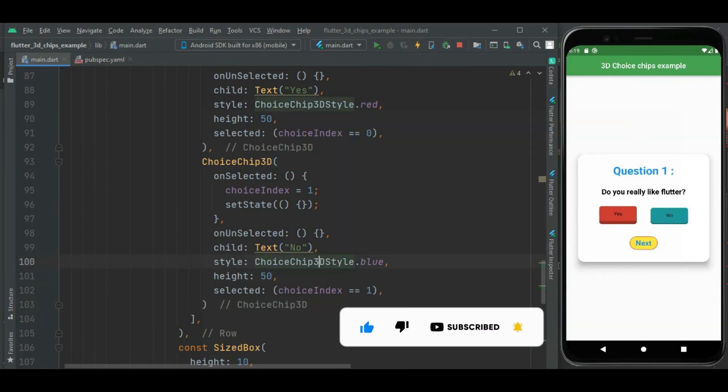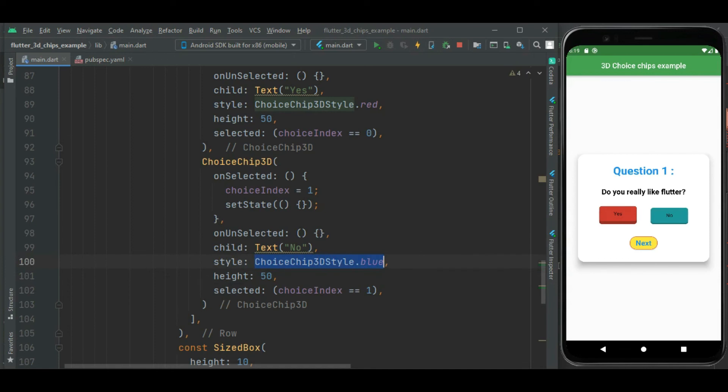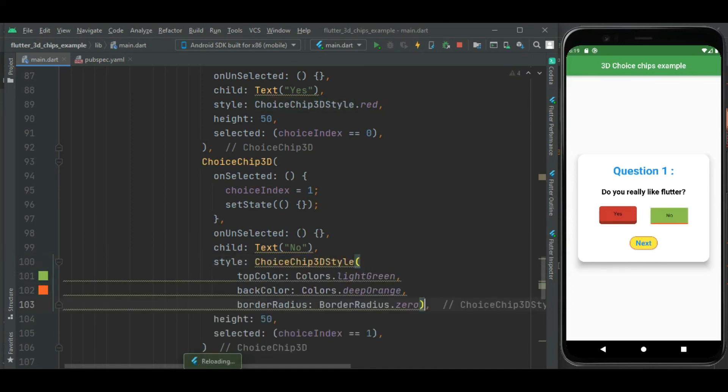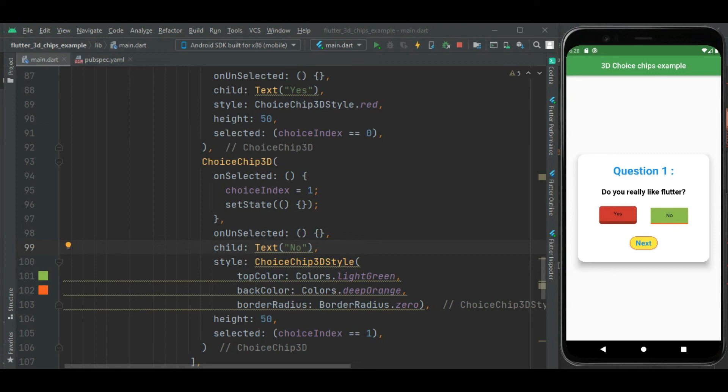Also you can specify custom style, so let's check that. Using this ChoiceChip3DStyle widget you can customize the style of this 3D choice chip. Let's check the 3D choice chip with custom style.